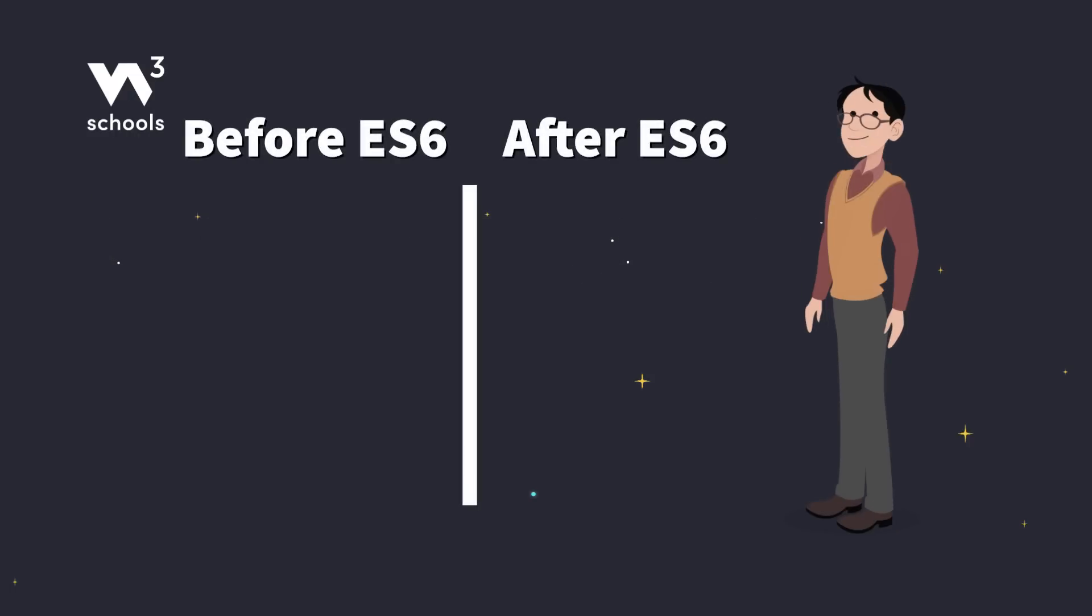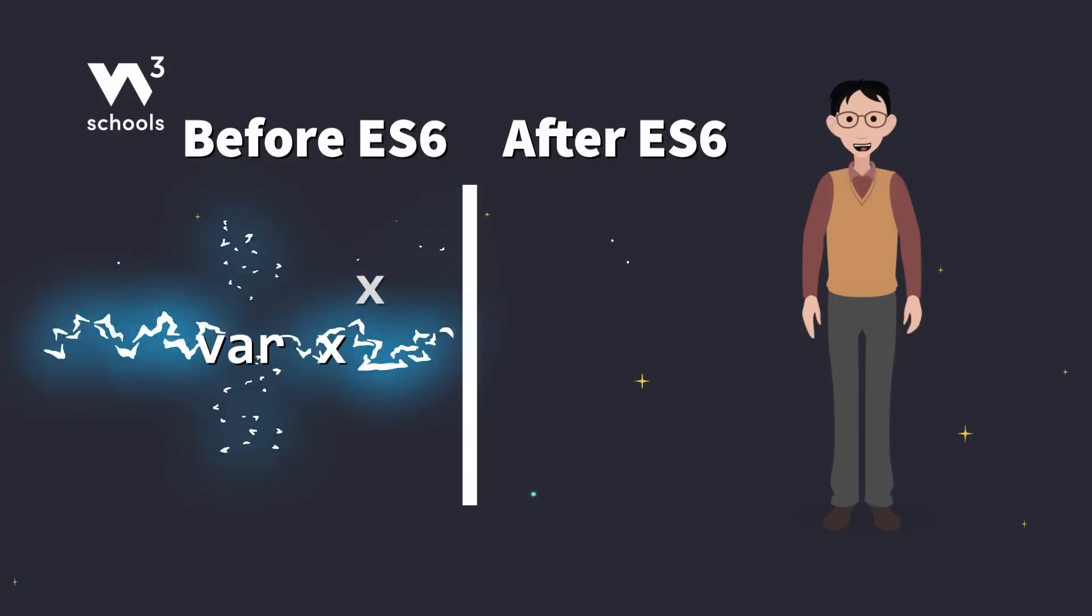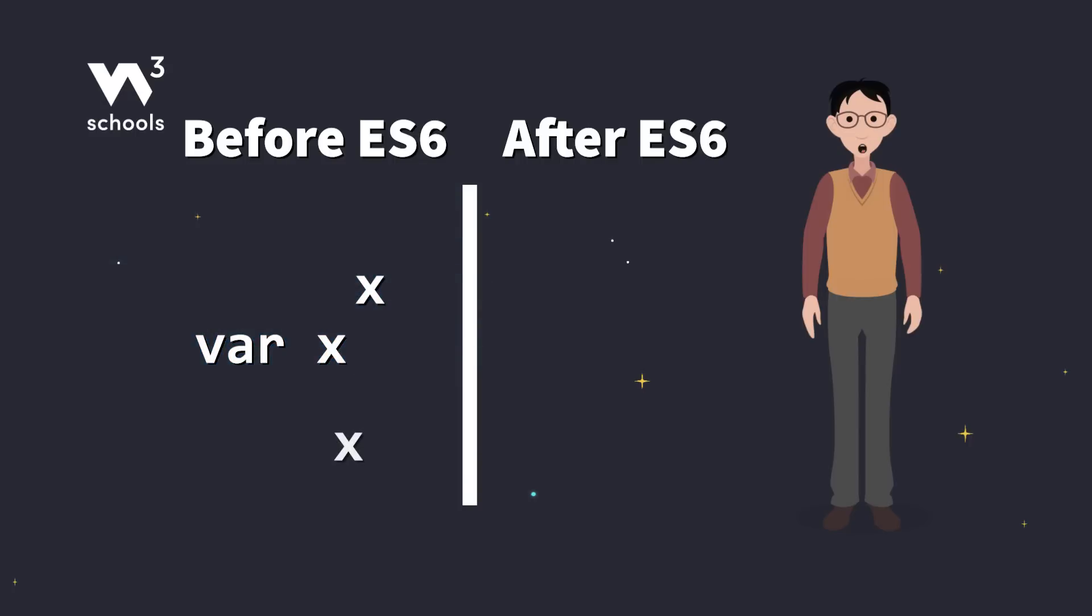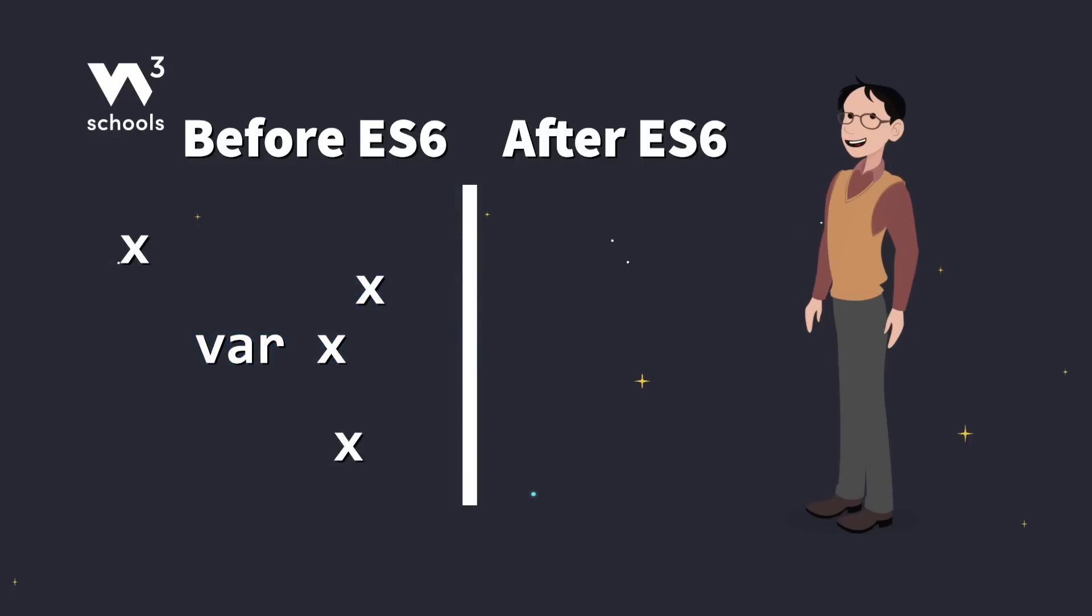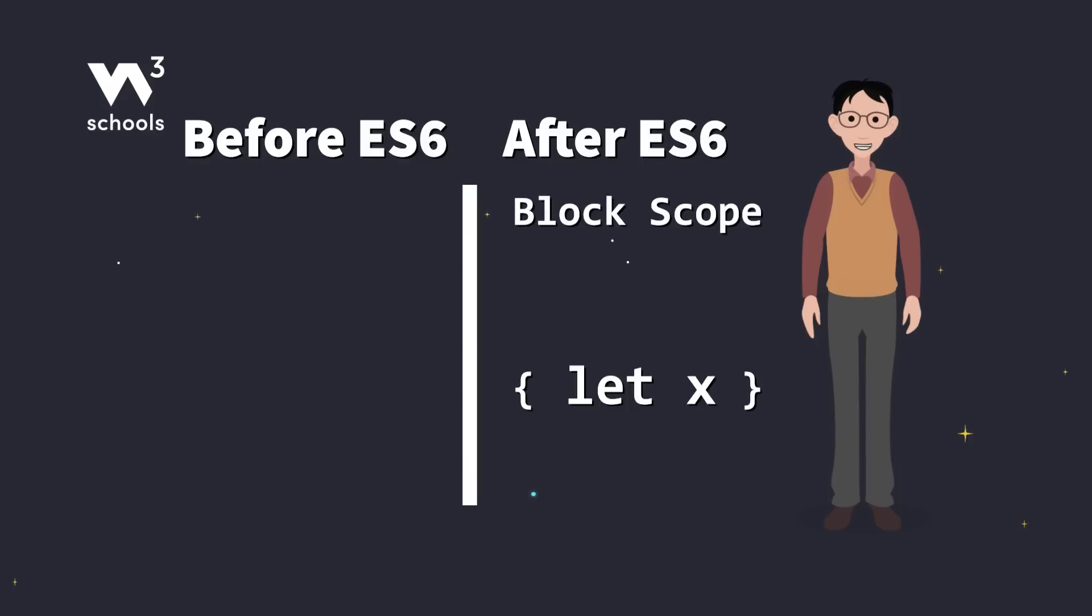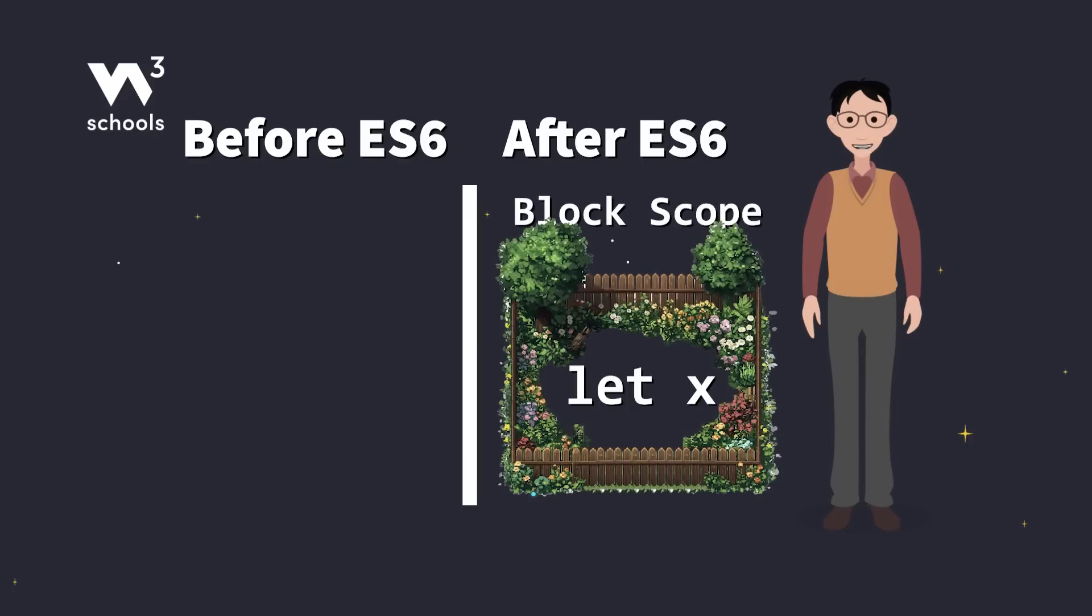Back in the day, JavaScript didn't have block scope. Variables declared with var spilled everywhere, either into the global scope or function scope. But in ES6, let introduced block scope, which confines variables inside blocks, like little fenced gardens for your code.